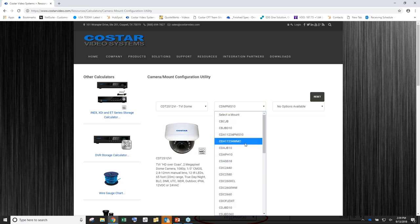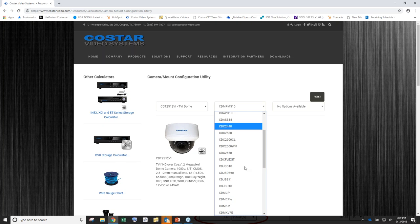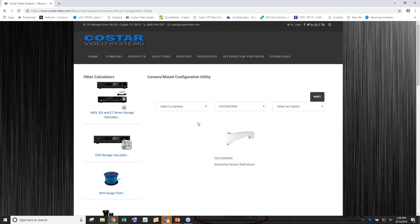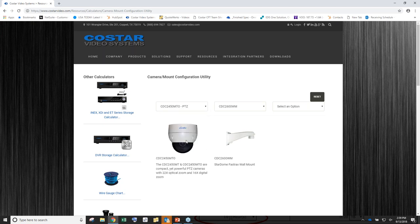You can also search from the mount side — if I have a PS10 mount in inventory, pull it down and it eliminates everything except the compatible models, showing which five cameras work with that mount. For the 26WM mount, it matches up with the PTZ that goes with it. Make sure you read the notes at the bottom because sometimes there's an accessory needed to make two pieces fit together. This is constantly being updated as new products come on board.